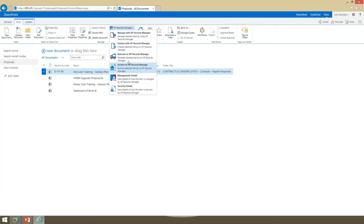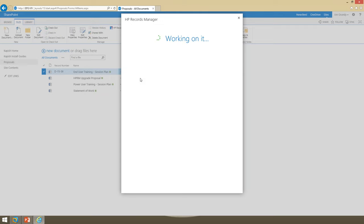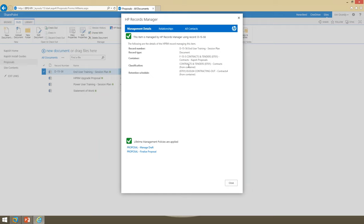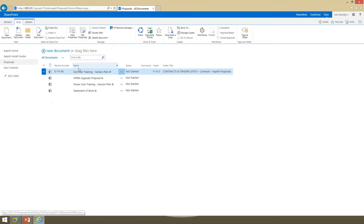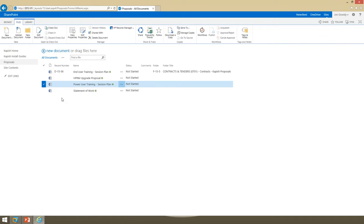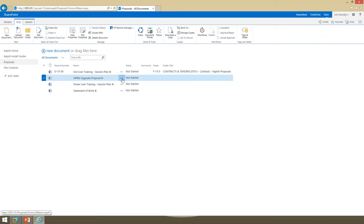I wanted to show you the new management details window. You can see a lot more information than what was available before. For this particular document we can see the record number D1556, record type document, the container it's in, the classification applied, and the retention schedule applied — plus a big green tick when we know it's managed. The other documents in the library — a proposal, a power user training session plan, and a statement of work — currently have a status of 'not started'. Just imagine they are templates that have been put in but no work has been done on the project yet.